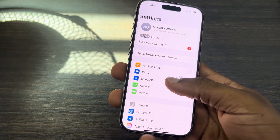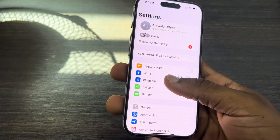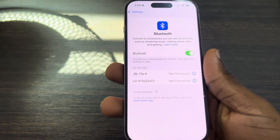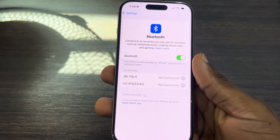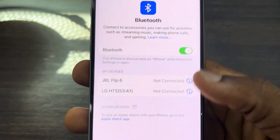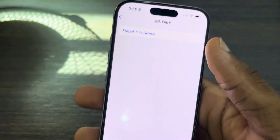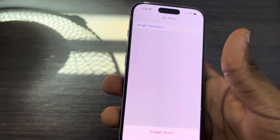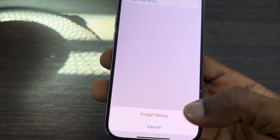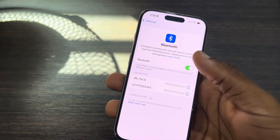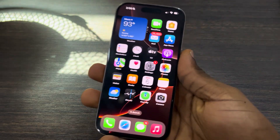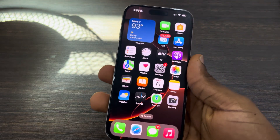Another thing you can do is head over to Settings and select Bluetooth. Once you select Bluetooth, you need to forget your CarPlay device and reconnect it. Click on the information icon and click 'Forget This Device', then reconnect it back.